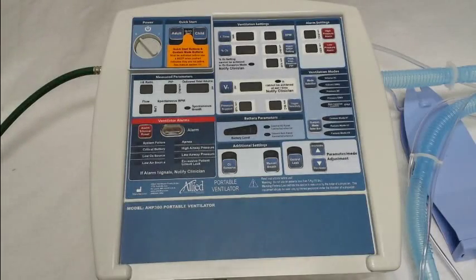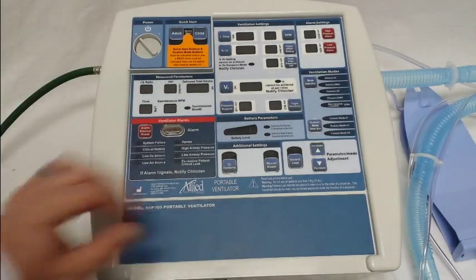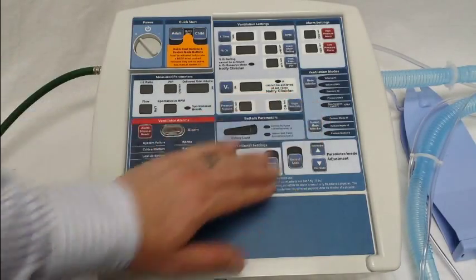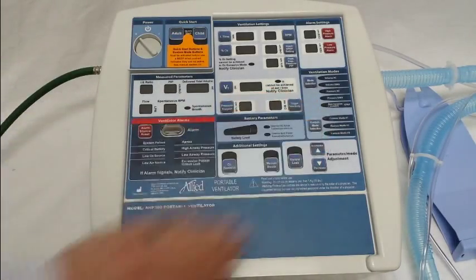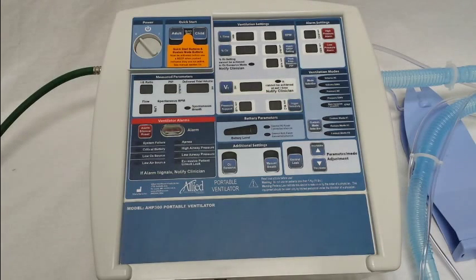This video will cover the initial programming of the adult and child quick start modes, as well as the initial programming of the custom modes on the AHP300 and the AHP300P transport ventilators from Allied Health Care Products.